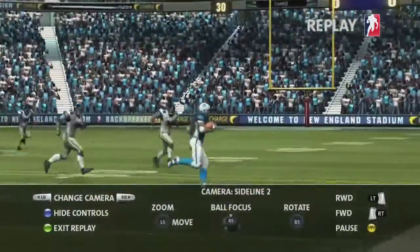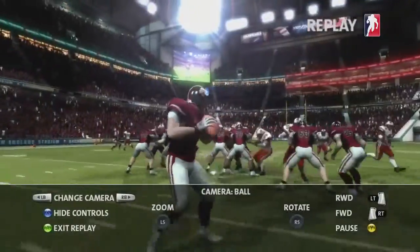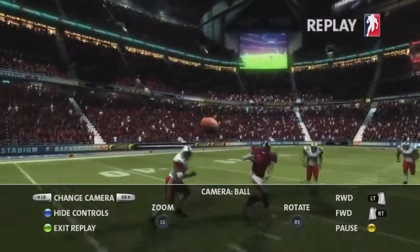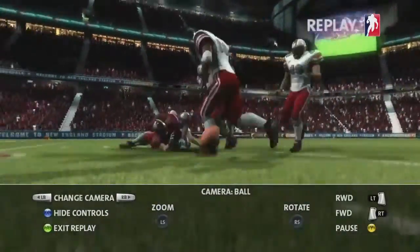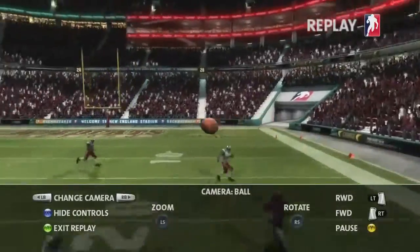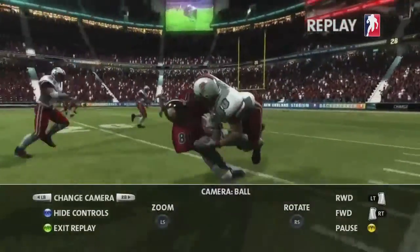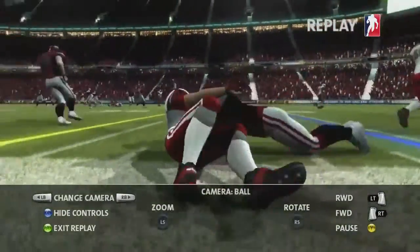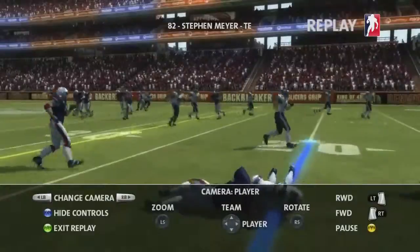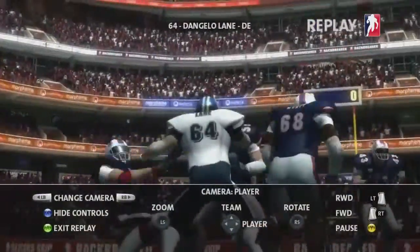For a really close-up view, try the new ball cam. This fixes the view to the ball whilst letting you rotate around it. Another new camera lets you select which player to focus on — you can pick any player on either team, anywhere on the field.